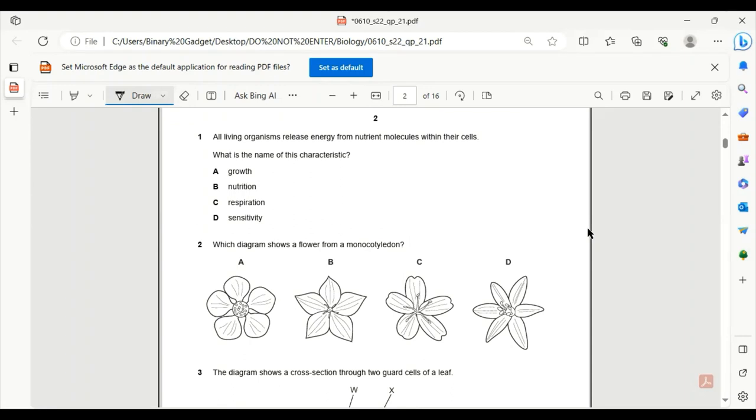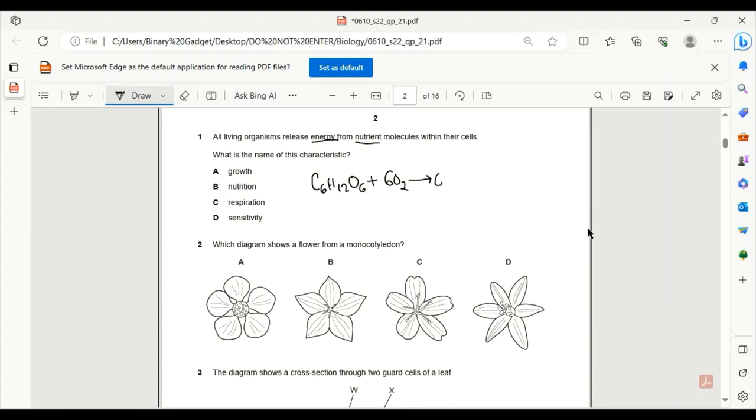Number 1. All living organisms release energy from nutrient molecules within their cells. What is the name of these characteristics? As nutrients, all living organisms take in glucose, C6H12O6, to respire in the presence of oxygen to produce carbon dioxide and water. The name of this process is called respiration. So 1C is the only correct answer.